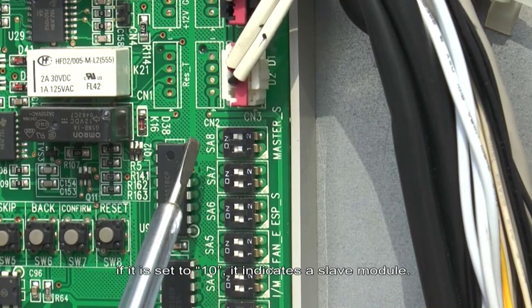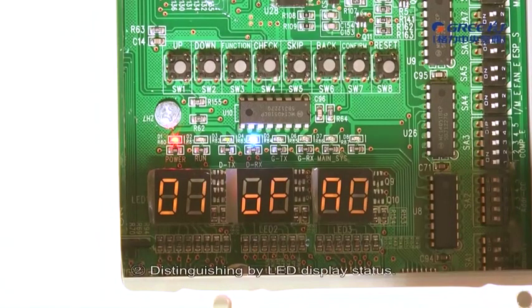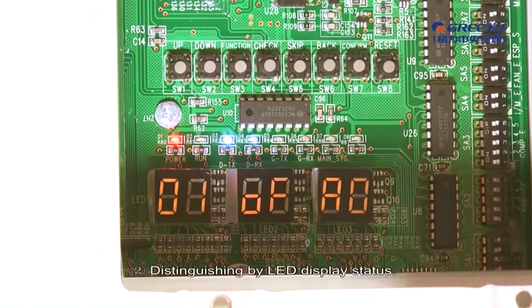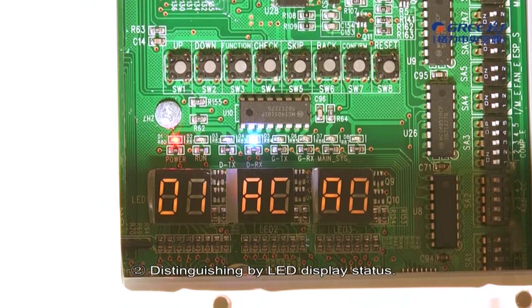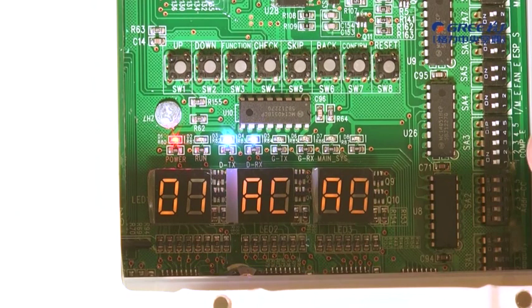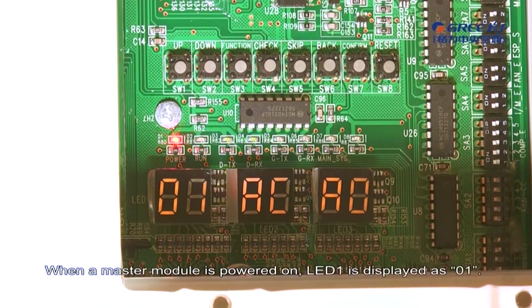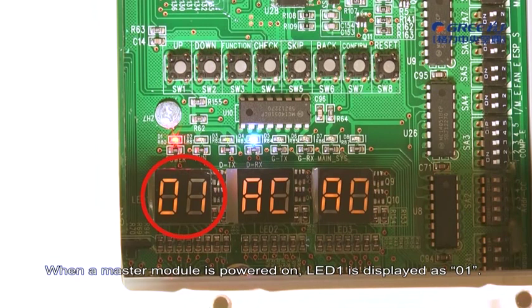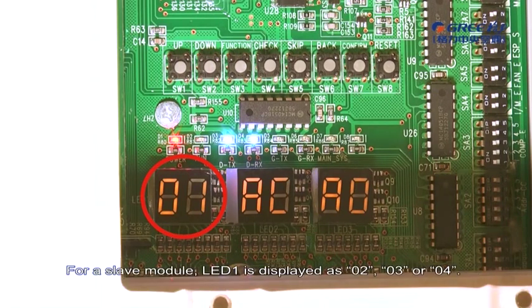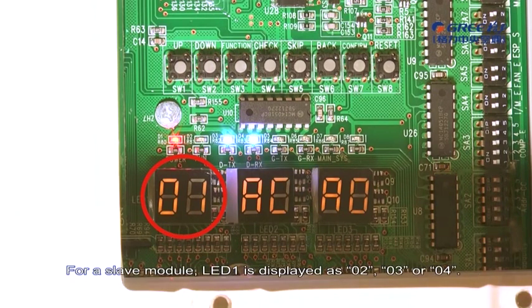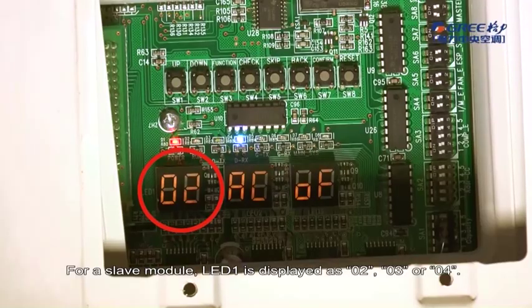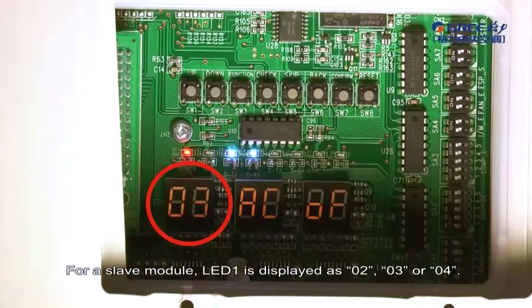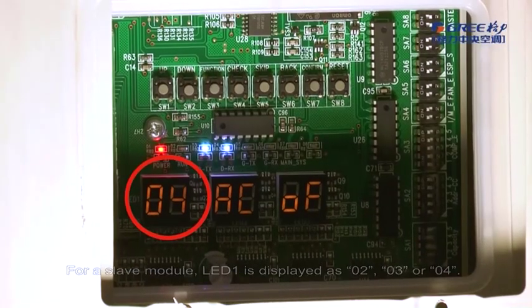2. Distinguishing by LED Display Status. When a Master Module is powered on, LED 1 is displayed as 0,1. For a Slave Module, LED 1 is displayed as 0,2, 0,3, or 0,4.